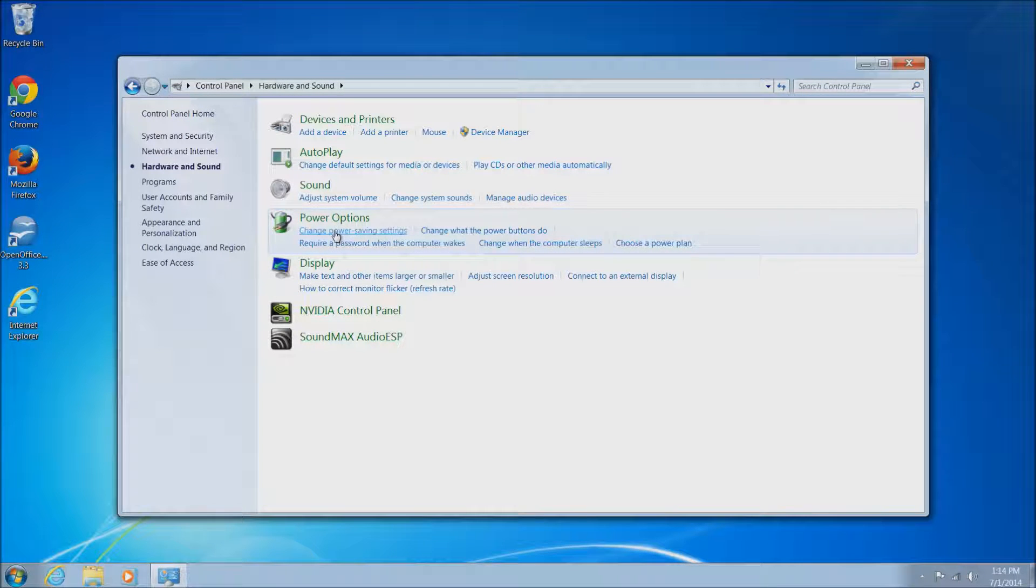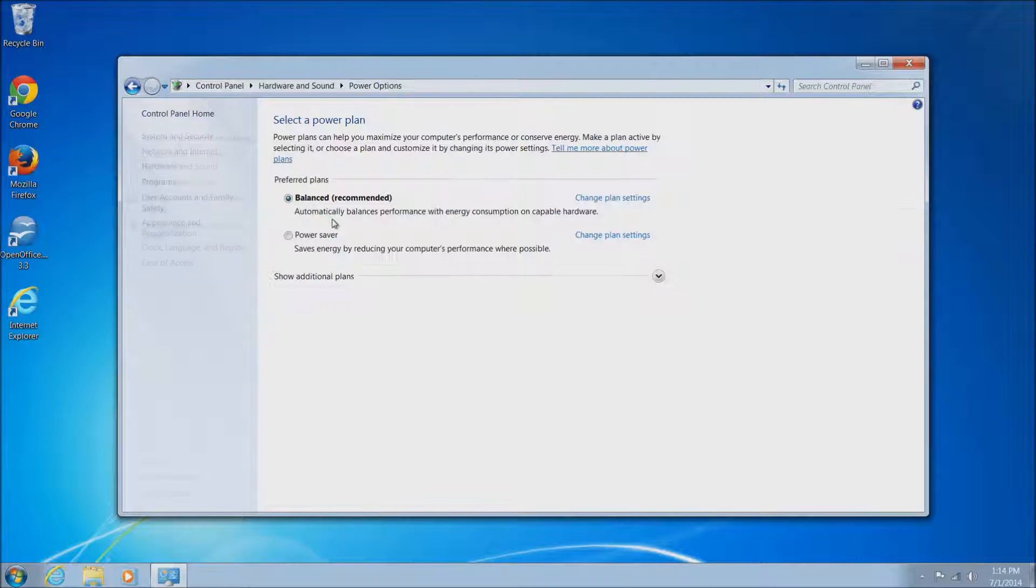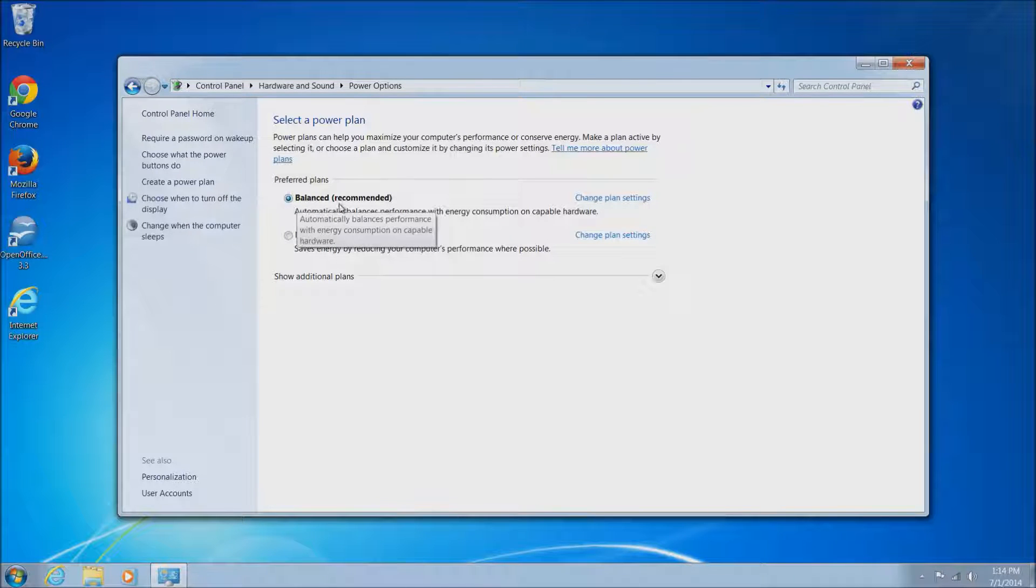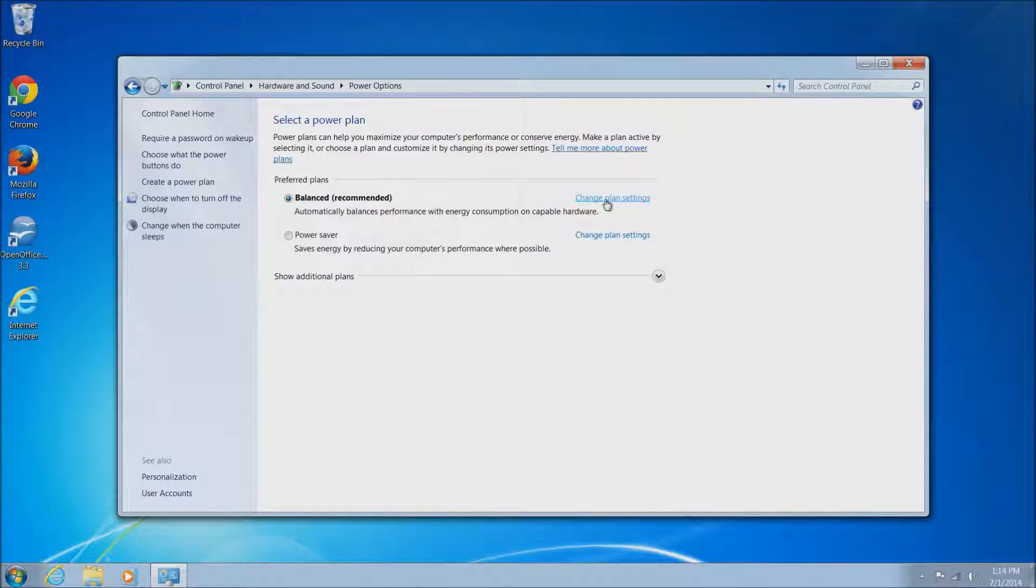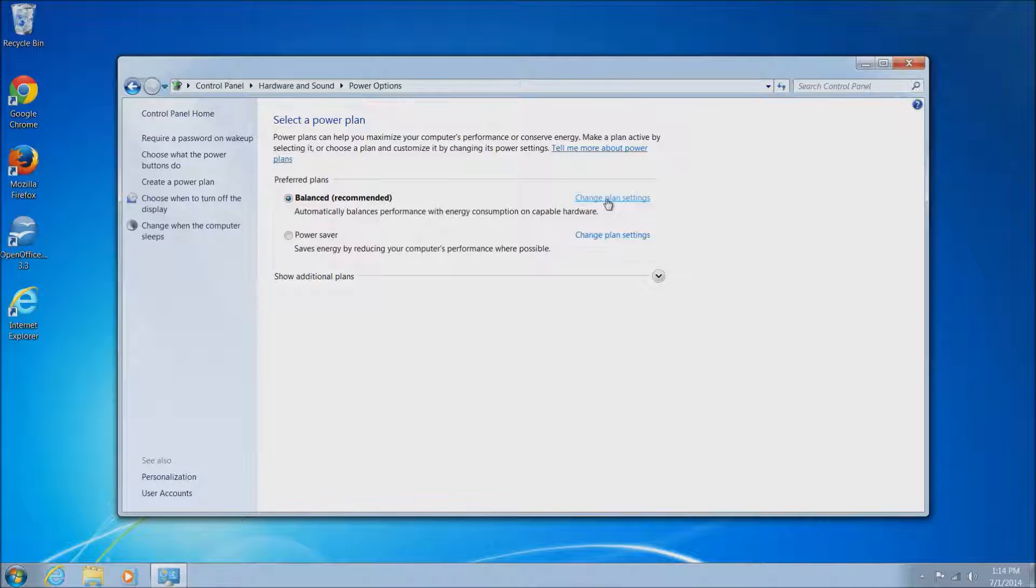We'll want to go to Power Options which will be the fourth green link there. Once you find that, just left click on Power Options. This will bring up the select a power plan window. Should be set to balanced recommended here by default. You can just click plan settings off directly to the right from whatever plan is selected and just left click on that.